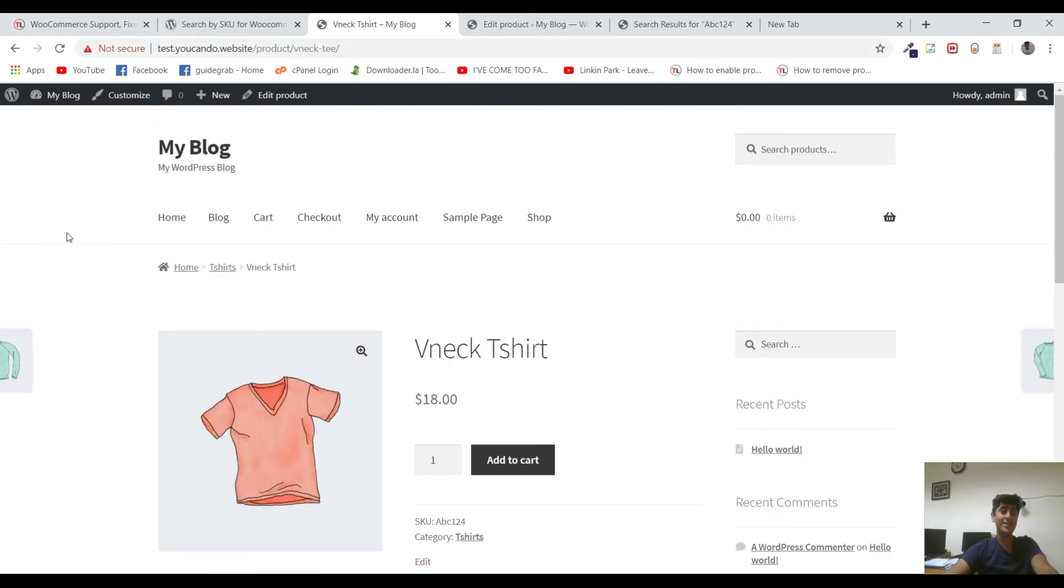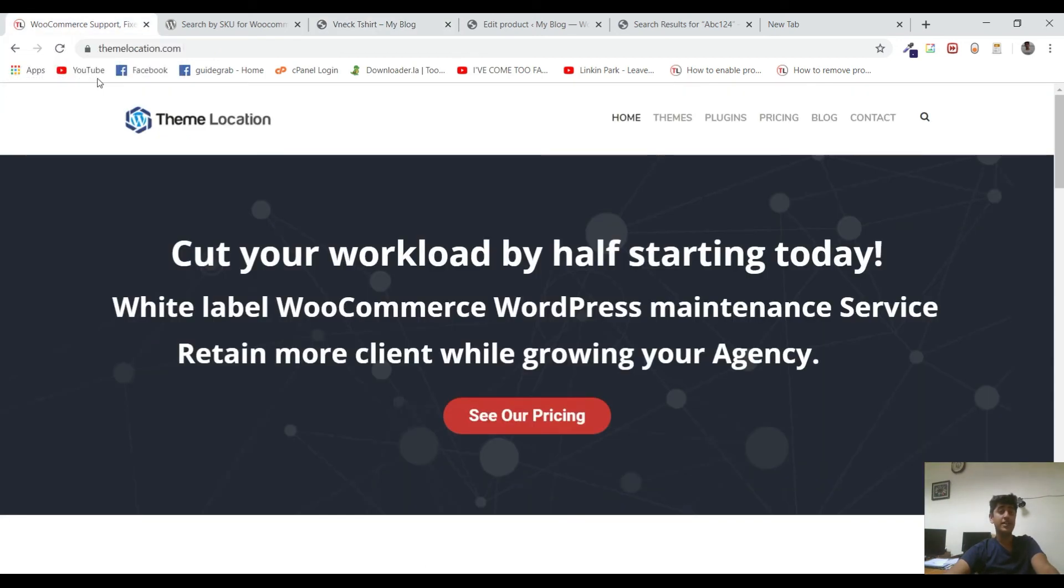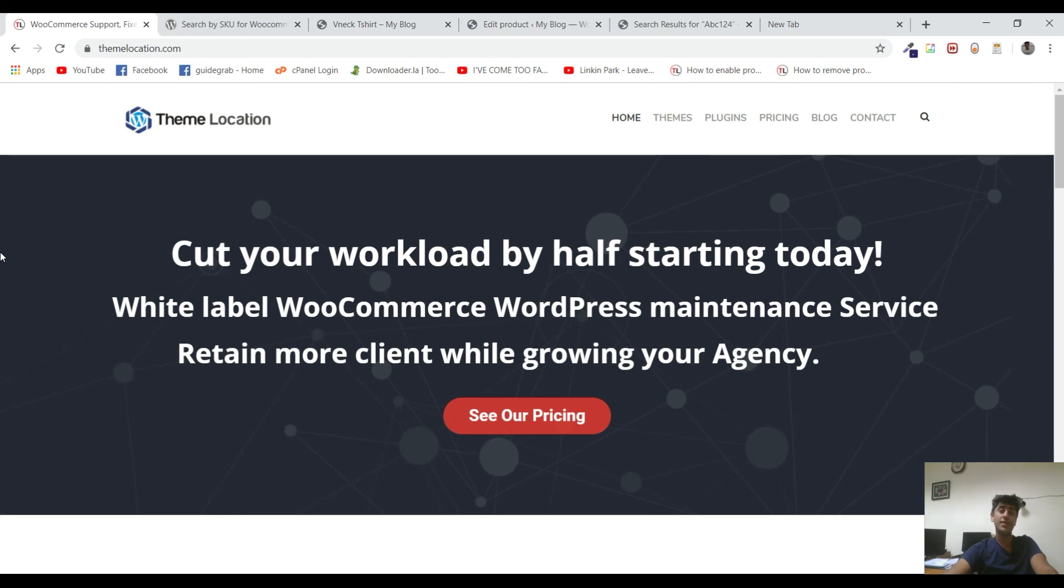So that's all from this tutorial. Hopefully you liked it. Hit the like button and subscribe to our channel. If you need any other technical assistance regarding WooCommerce and WordPress, feel free to contact us via website themelocation.com. Our technical experts are always available to help you at very reasonable rates.